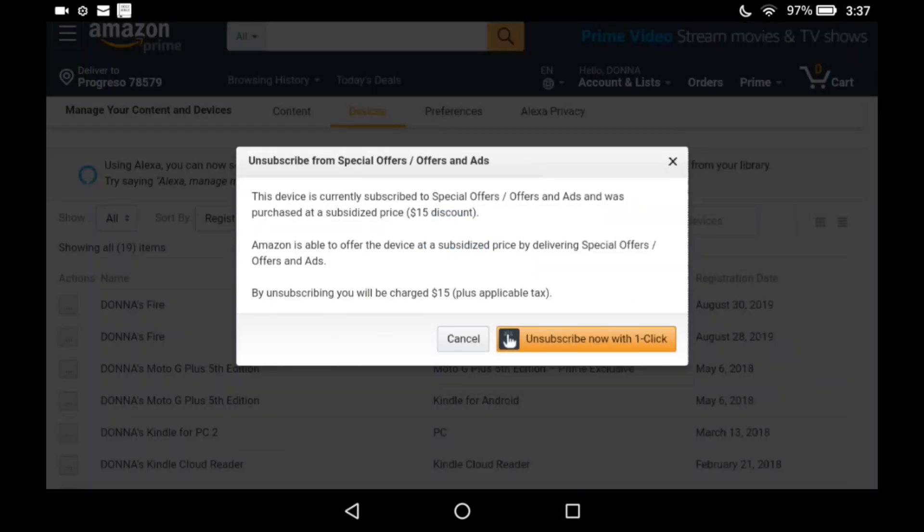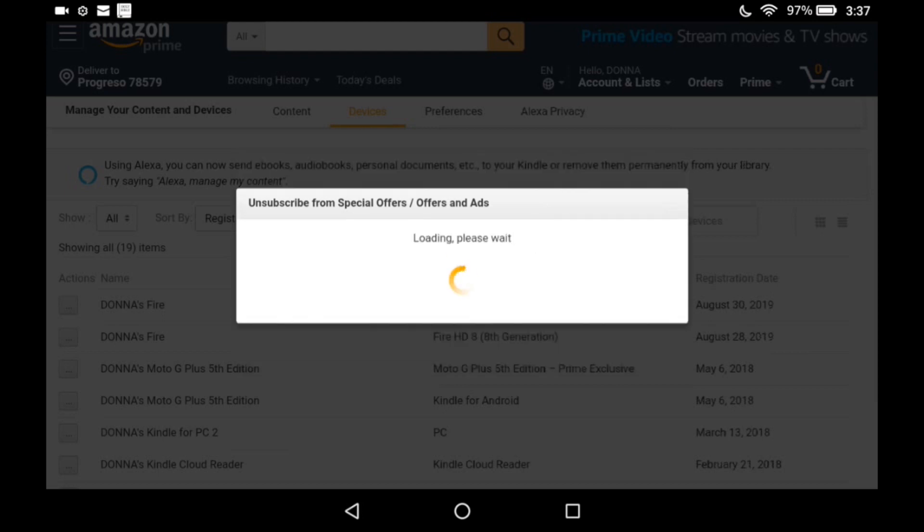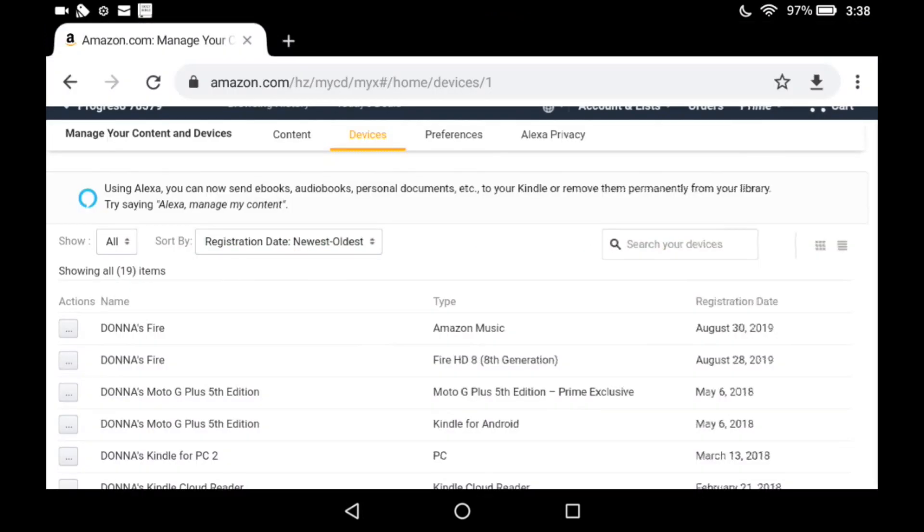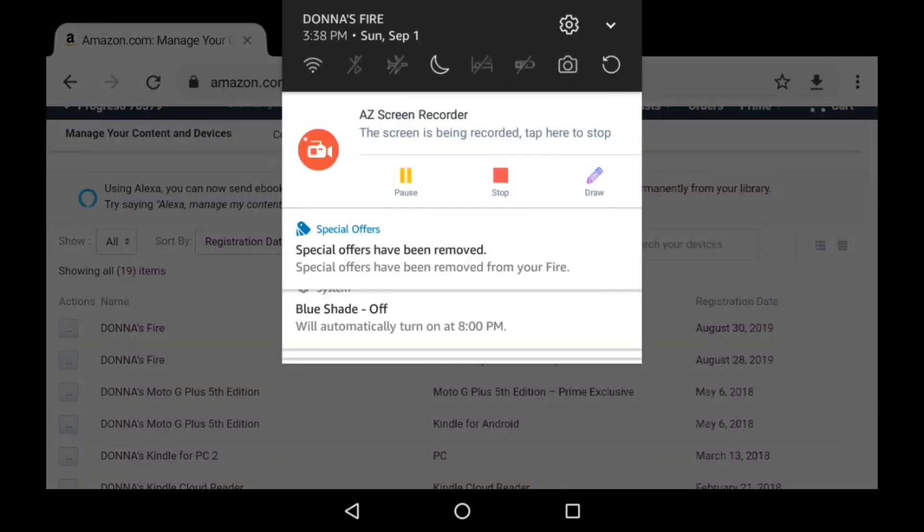Now, what it's telling me is that they gave me a $15 discount to agree to these ads. I did not catch that one buying it. So I'm going to just give them back their $15 because it's not worth it. It's very irritating. So I hope this is helpful. Thank you.